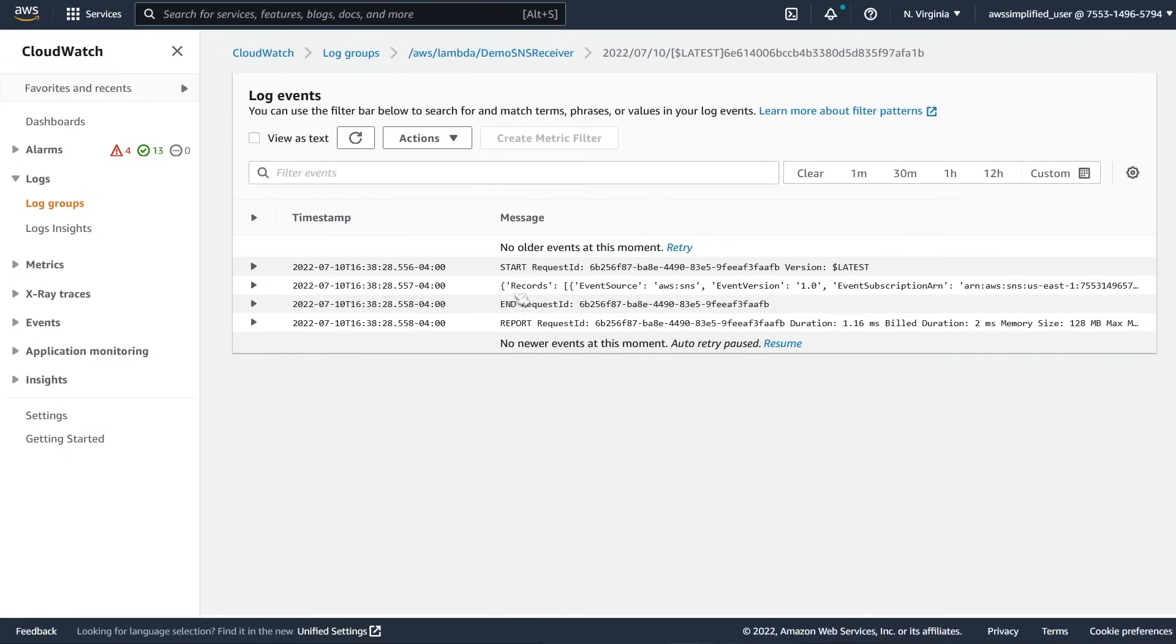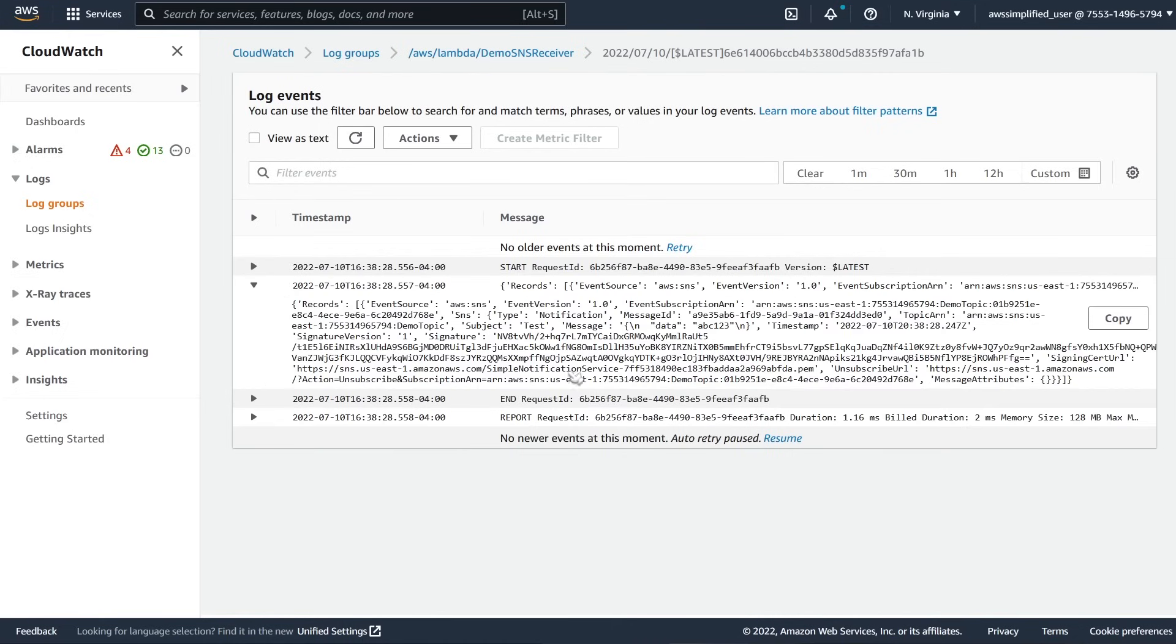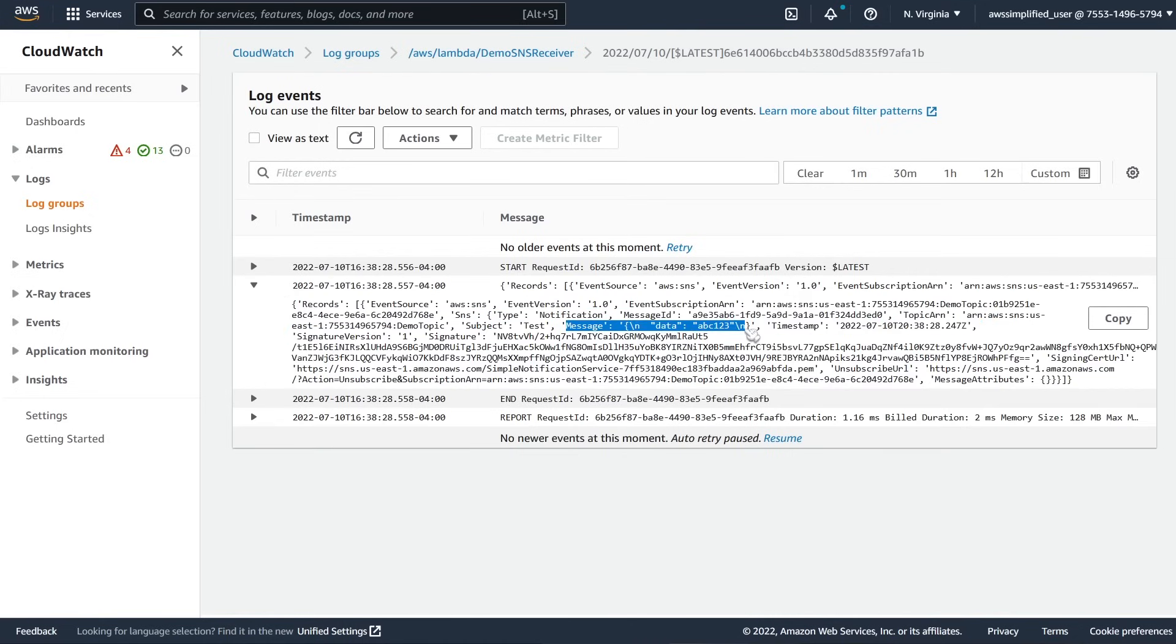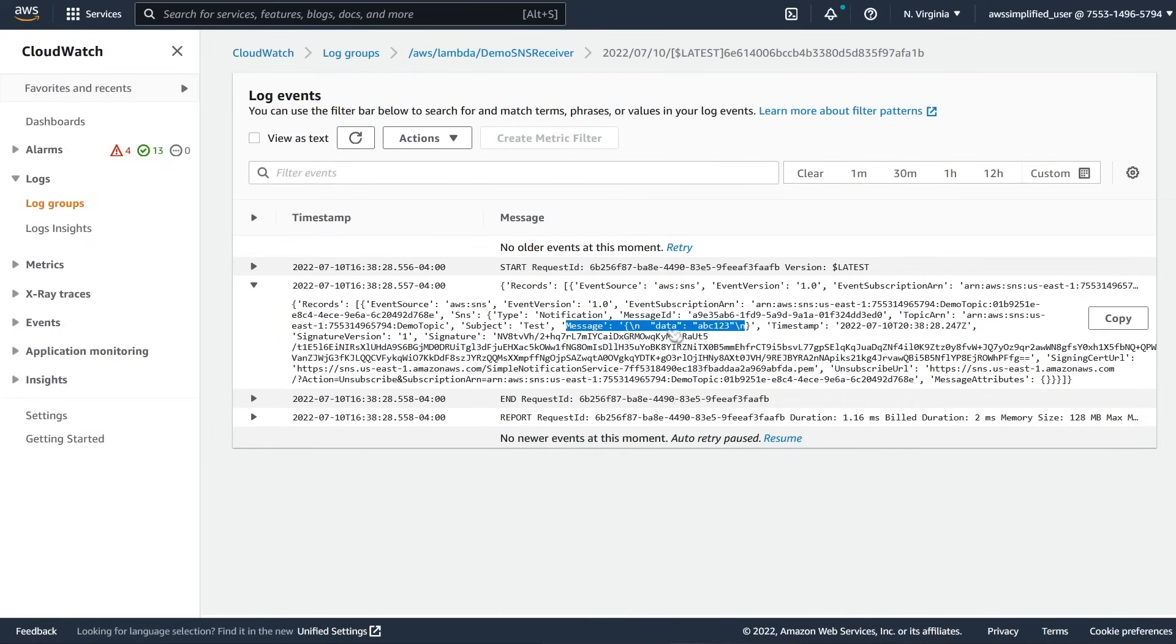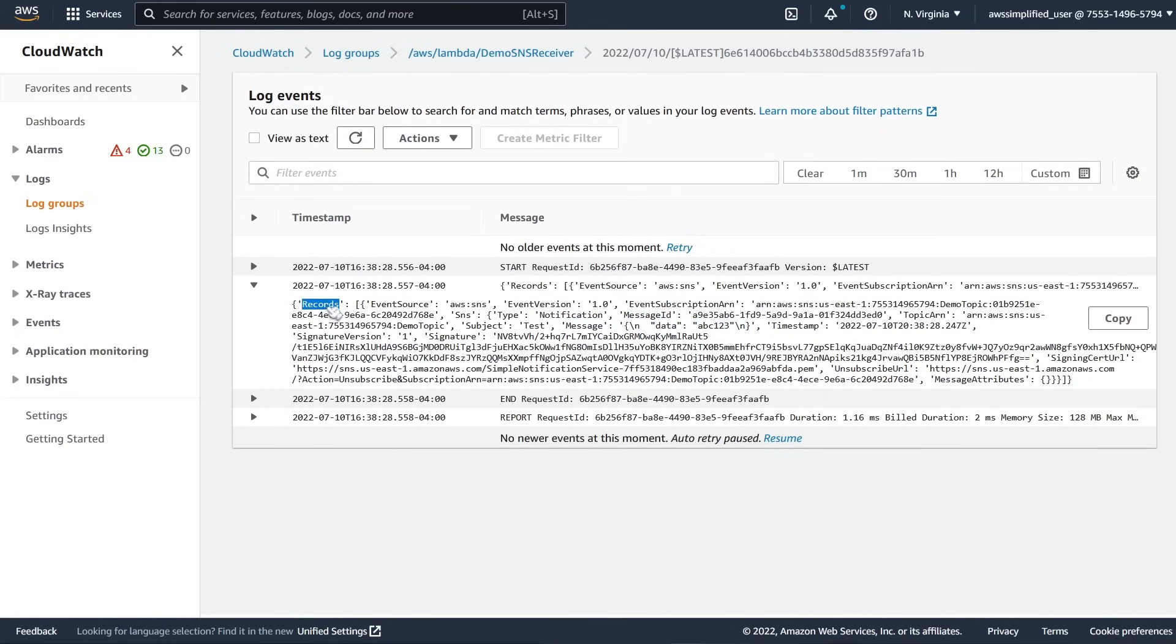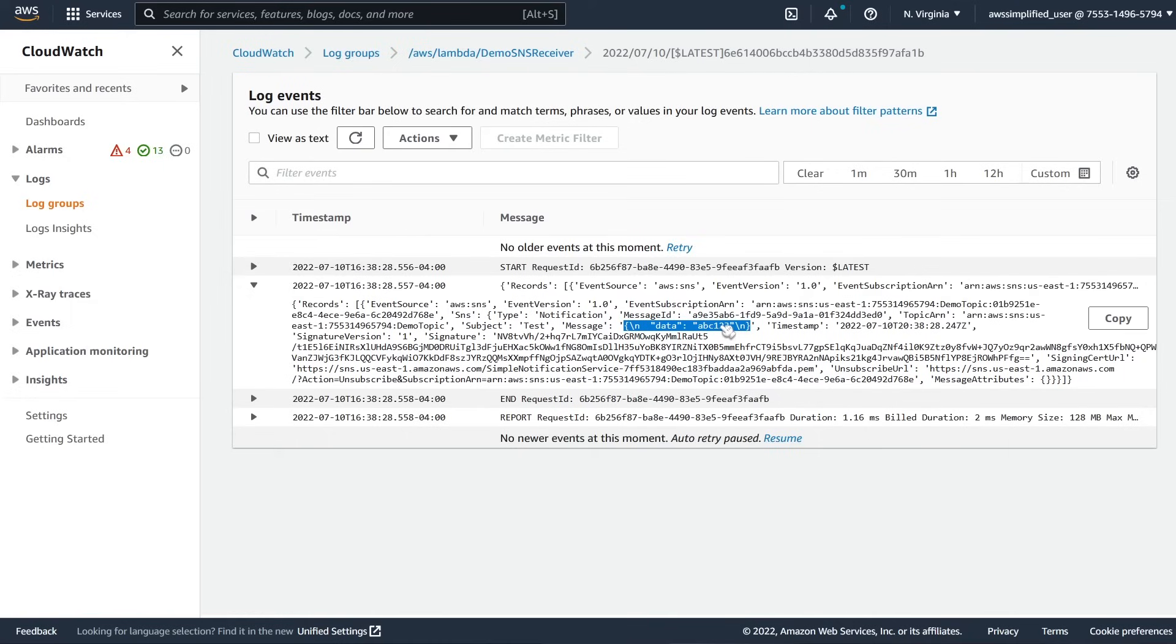So we see start of the request. We see our log line here where we printed everything out. And inside the message section here is our JSON object. So data ABC123. And you can see this is within a JSON dictionary within the records section, and then within records within each one, it's within the message section. That's where actual data is here. So your business logic should probably extract this stuff out and do something with it. So that's how you set this up.